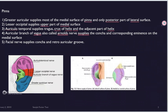The first nerve is the greater auricular. From the name itself we can understand it's the 'greater' supply — it supplies the most part of the ear. It supplies the medial surface of the pinna, and only the posterior part of the lateral surface is supplied by the greater auricular nerve.